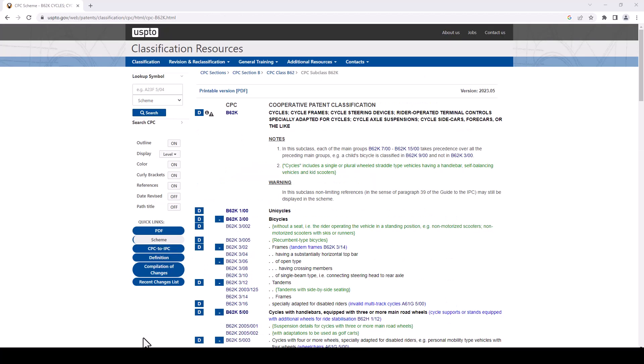Okay, so on this page we have a classification guide and we have unicycles here, so that's good. We're on the right track. Recall that the CPC codes are a hierarchy of things. Along the top we can see where we are. The CPC section we are in is B, and then we're in CPC class B62, and then CPC subclass B62K.